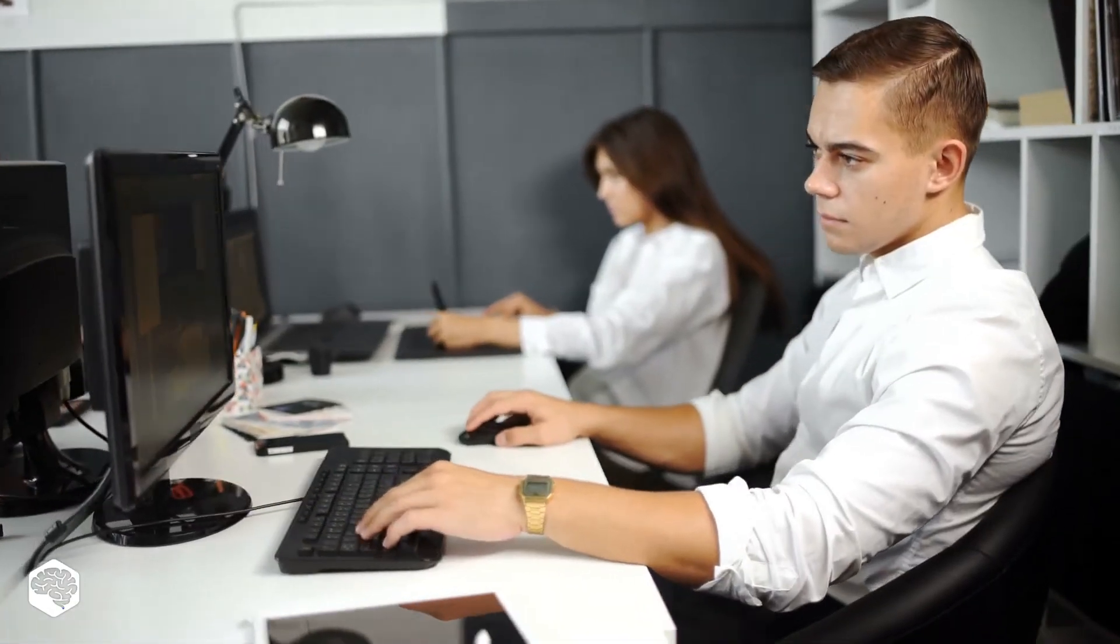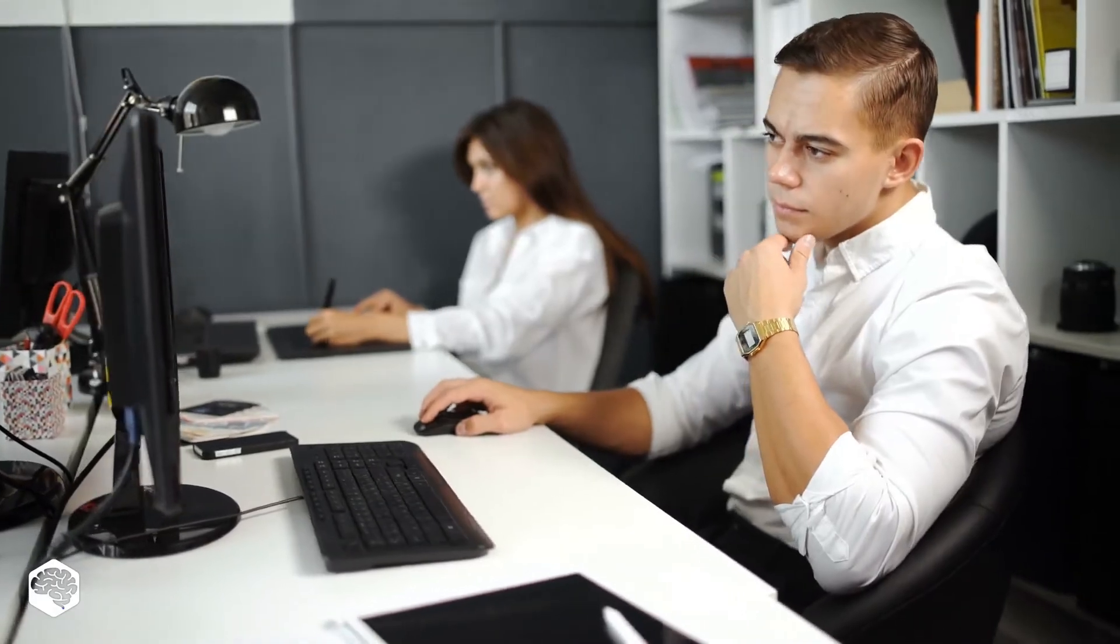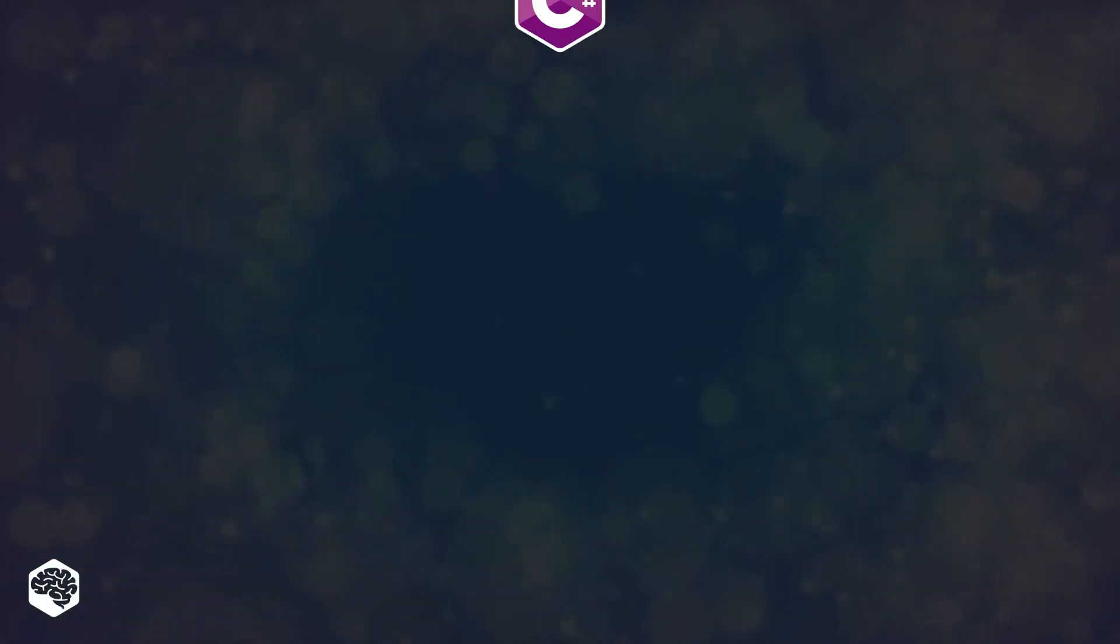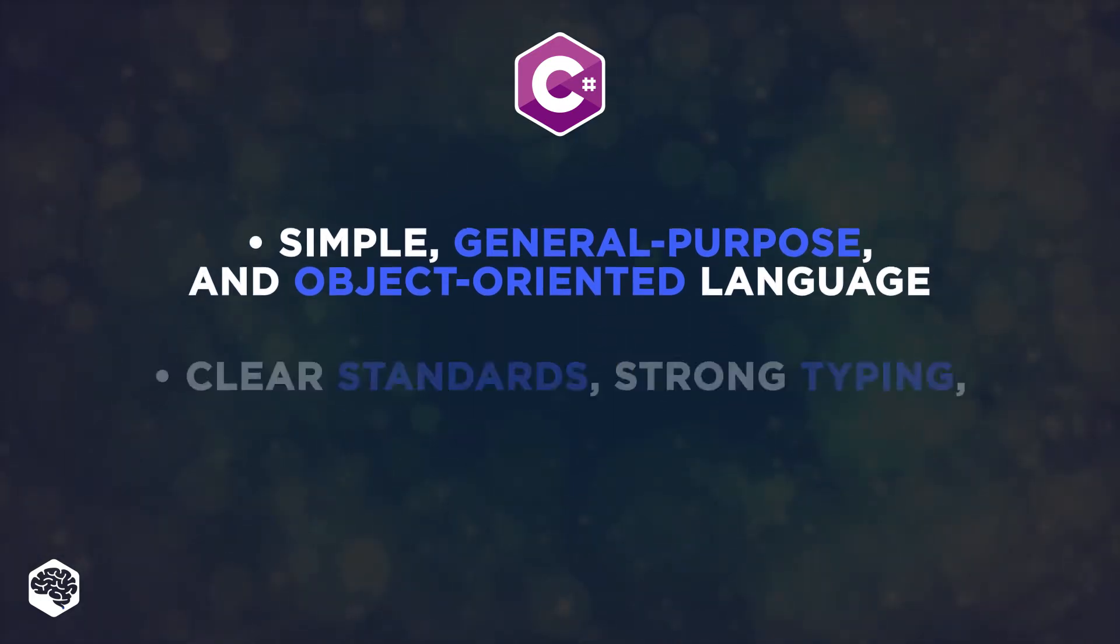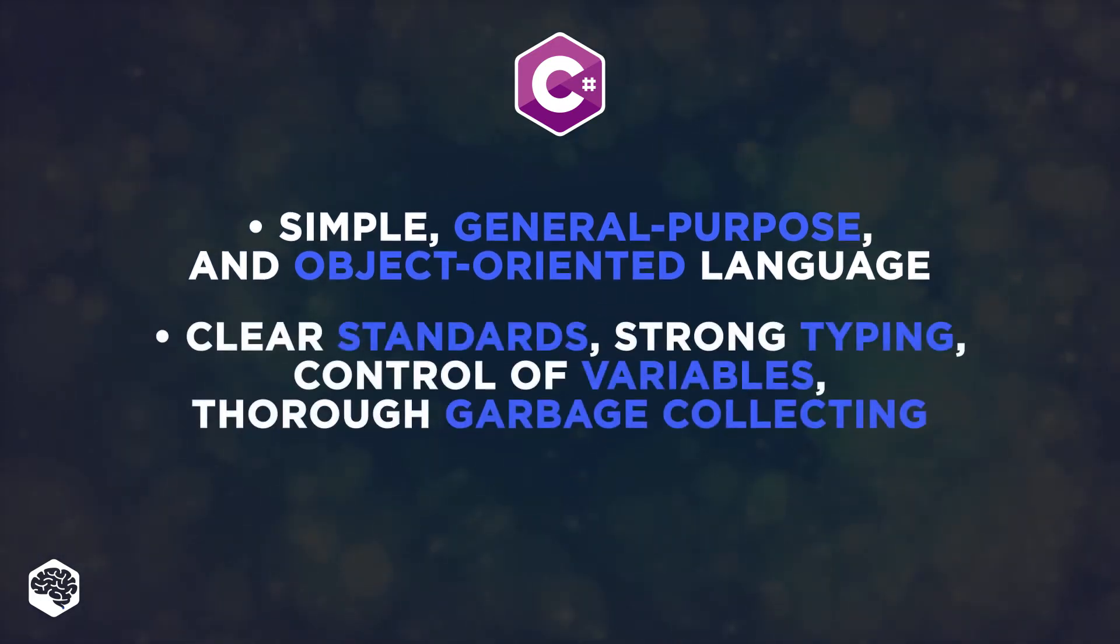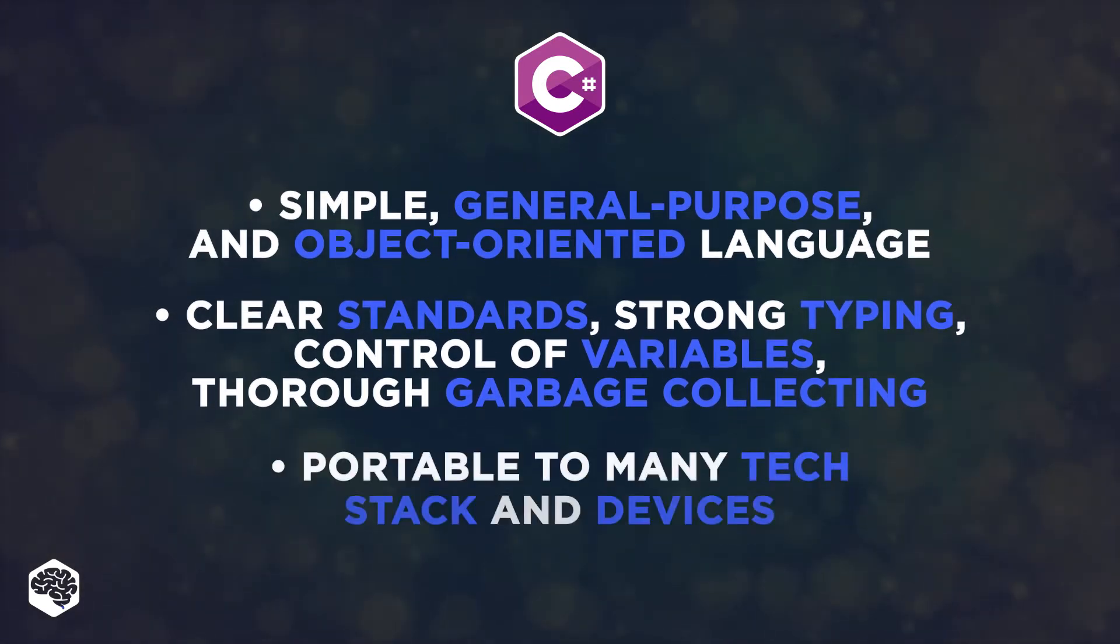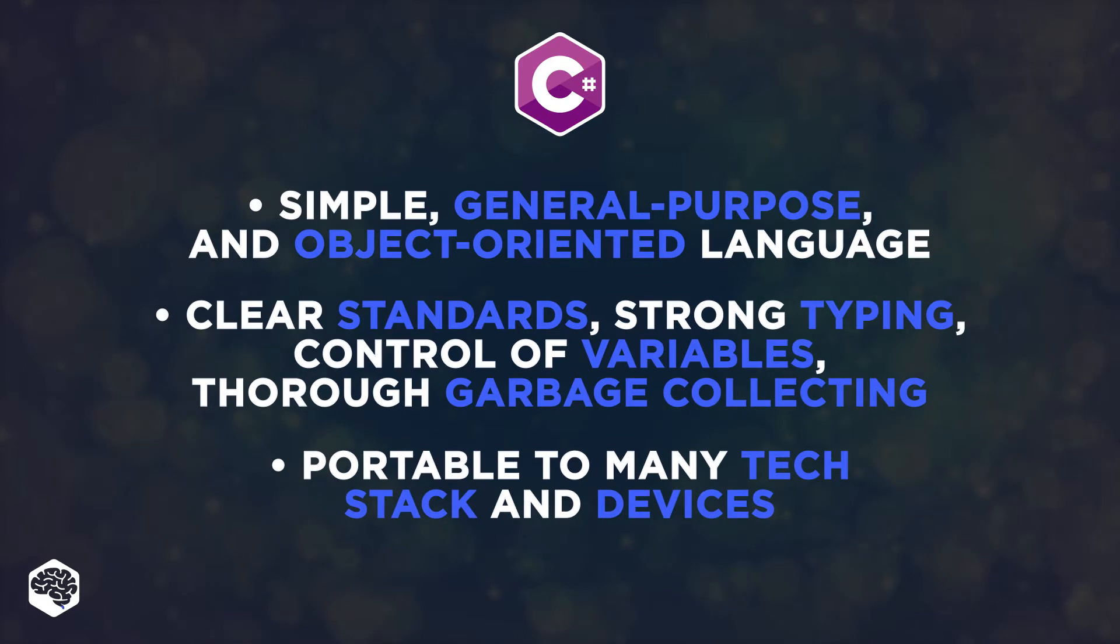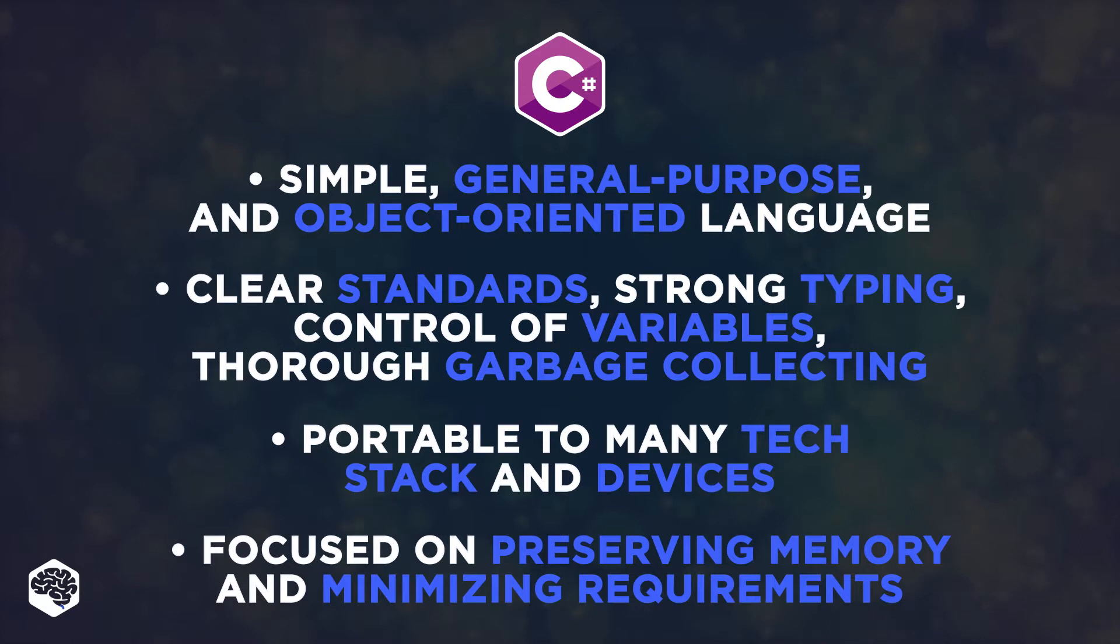Let's start by reviewing C-Sharp programming distinctive characteristics. C-Sharp is a simple, general-purpose, and object-oriented language. It stems from clear standards, strong typing, control of variables, and thorough garbage collecting. The language can be ported to many tech stack and devices. And C-Sharp is focused on preserving memory and minimizing power requirements.